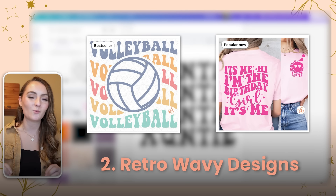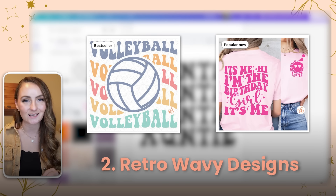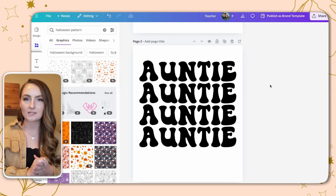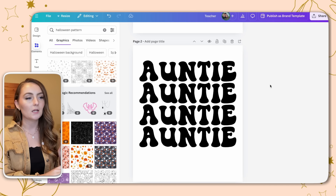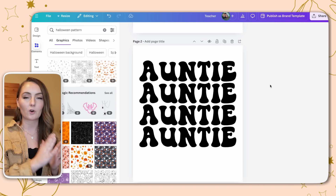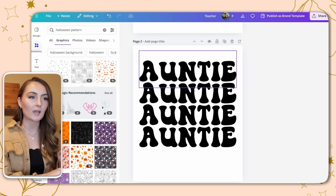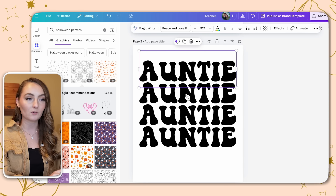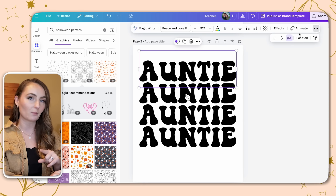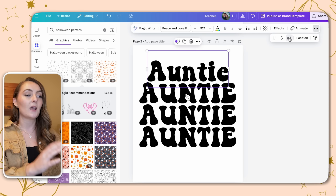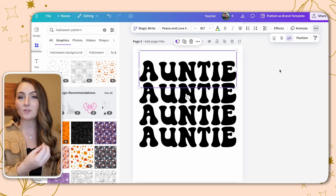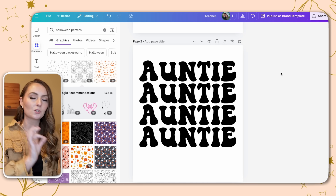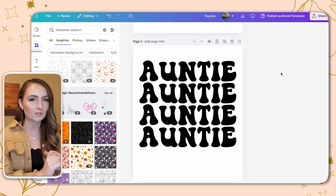On to number two: retro wavy text designs. These are all the rage on Etsy and you can really customize them however you want. All I did was put the same word over and over again using the Peace and Love font, making sure everything was in capitals since that works better for these types of designs. Then just save the design — you can make each line a different color if you like.